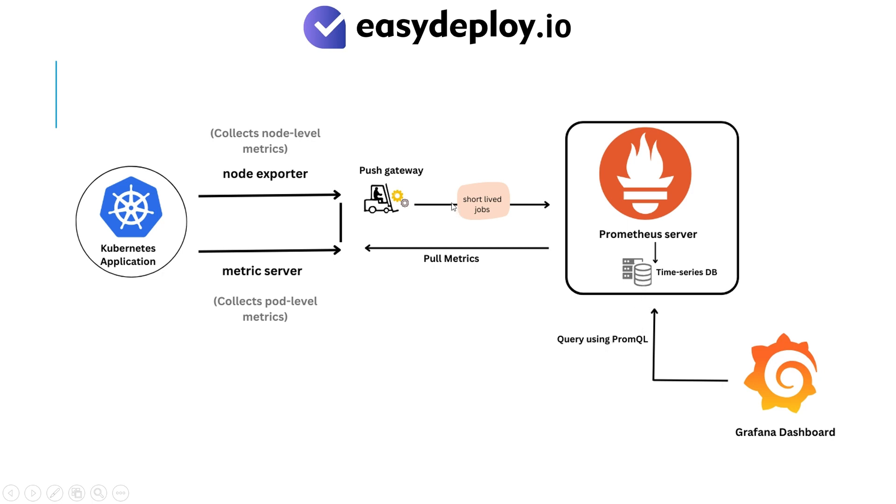Grafana then queries Prometheus using Prometheus Query Language to visualize the metrics. However, for short-lived jobs that terminate quickly, Prometheus may miss to pull their metrics, so we use Push Gateway to directly push these metrics to Prometheus.